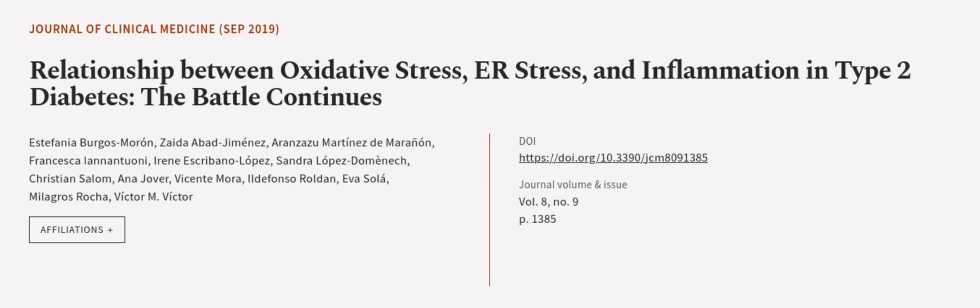This article was authored by Estefania Burgos-Moron, Zayda Abad-Gimenez, Aranzazu Martinez de Marañon, and others.